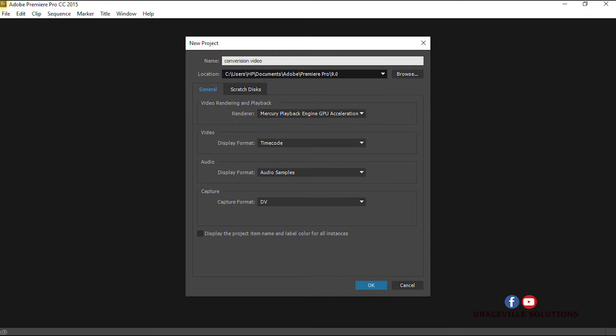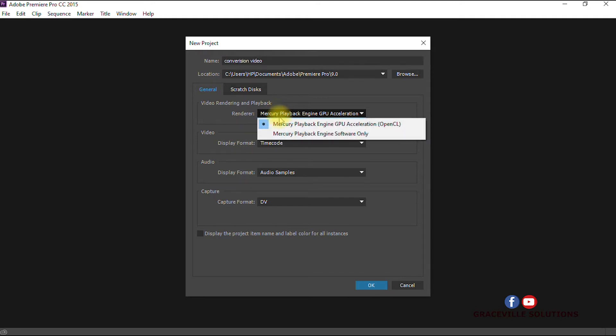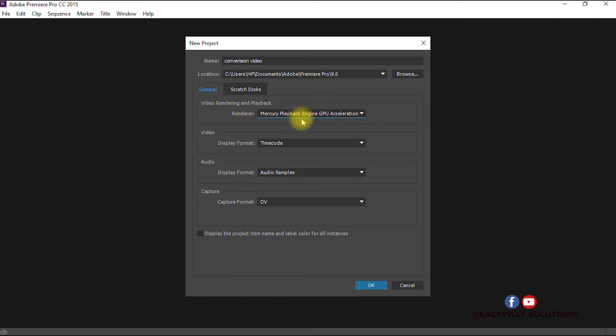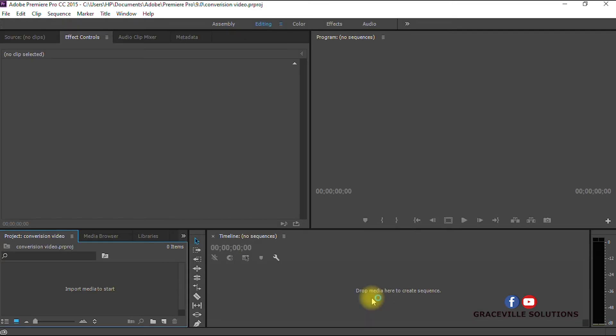Under Renderer, if you have a GPU component on your computer you can go ahead and select it, like I've explained in my previous videos which I'll leave the links to in the description. The purpose of this GPU is to make your rendering faster. Leave other settings at default and click OK.